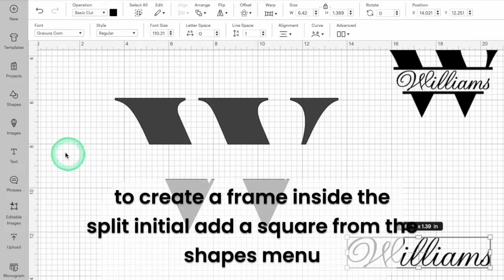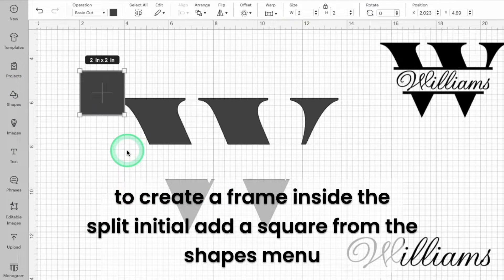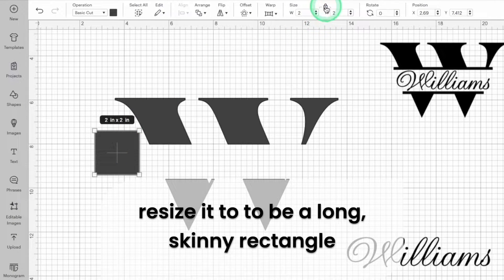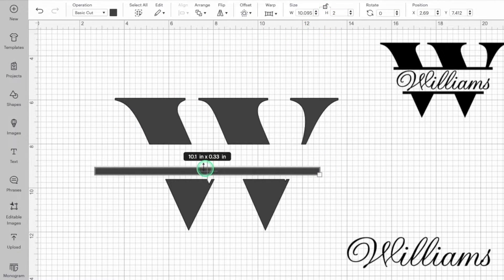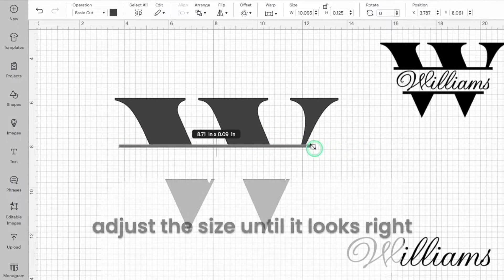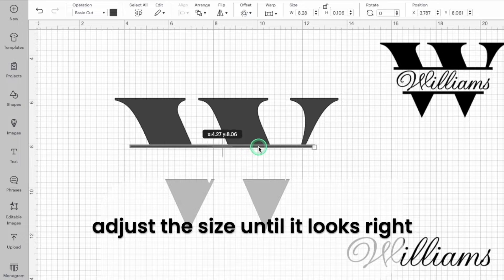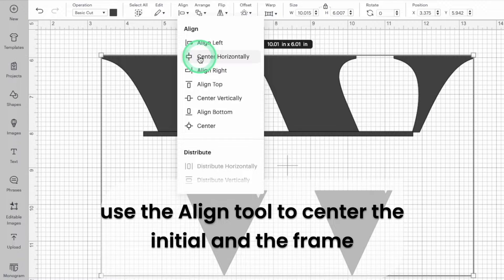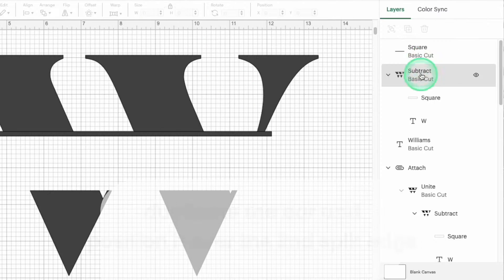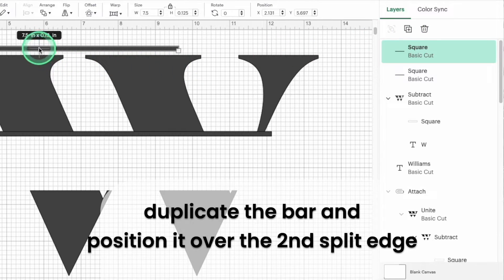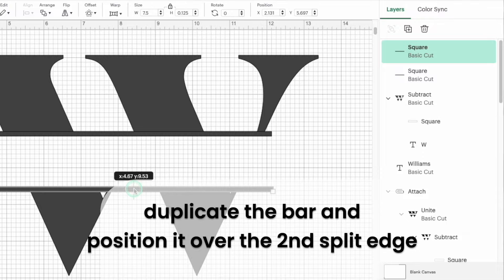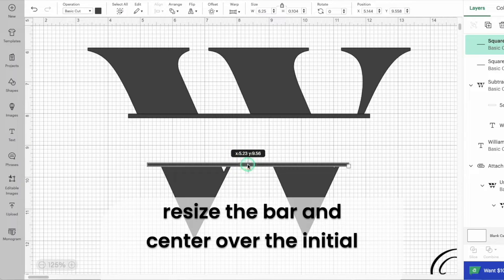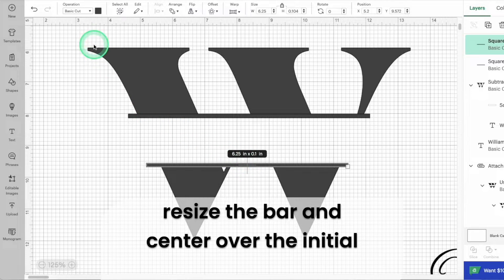This step is optional but you can create a frame inside the initial. Add another square shape to the canvas and stretch it into a long skinny rectangle. Position this rectangle over the split edge of the main initial and adjust the size until it looks right to you. Use the align tool to get both the rectangle and the initial centered. When you're satisfied with the size and position of the first rectangle duplicate it for the second half of the frame. Position the duplicate shape over the second split edge and make any adjustments to the size that you need. Use the align tool to make sure everything is centered.